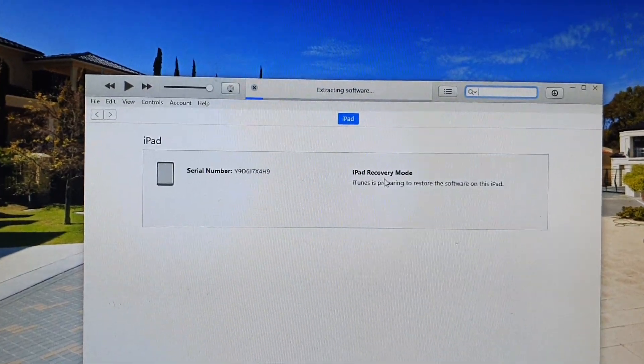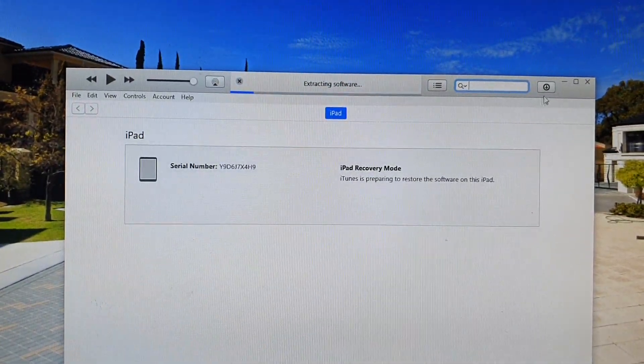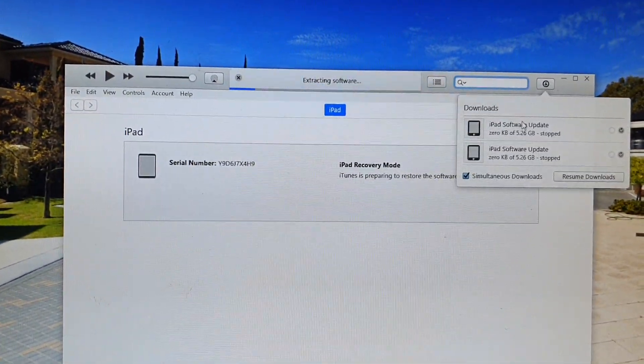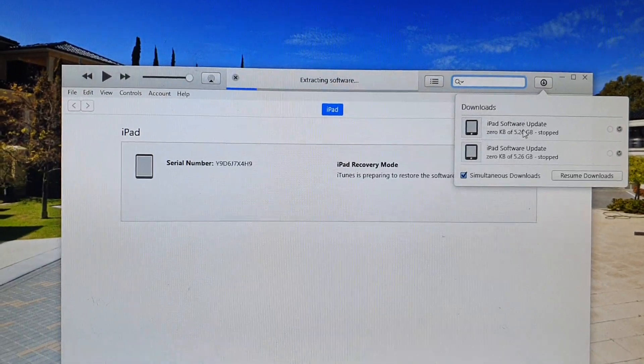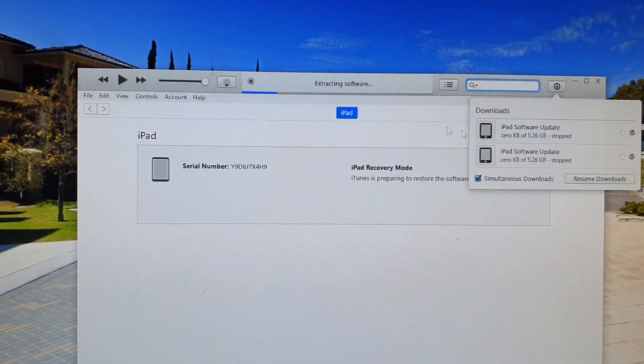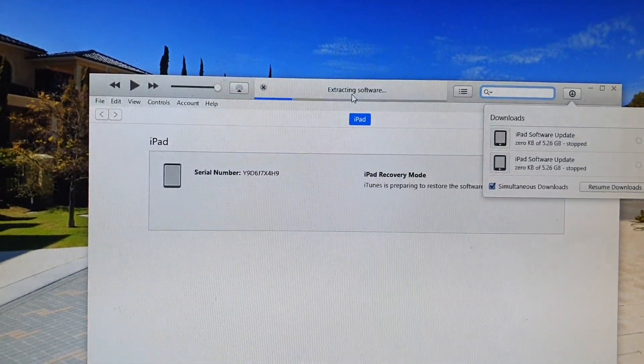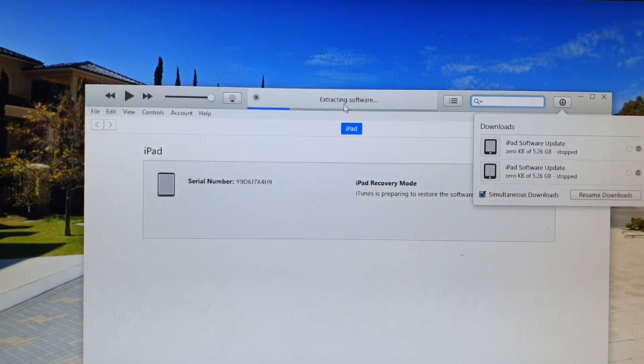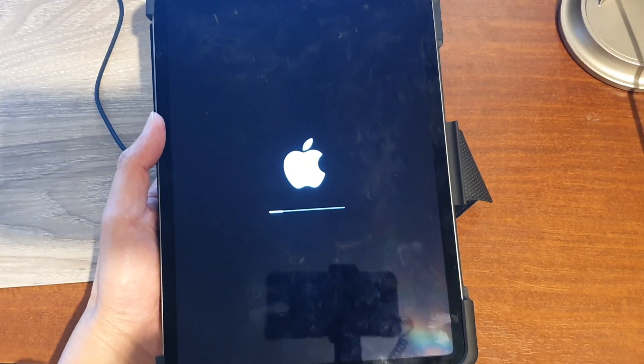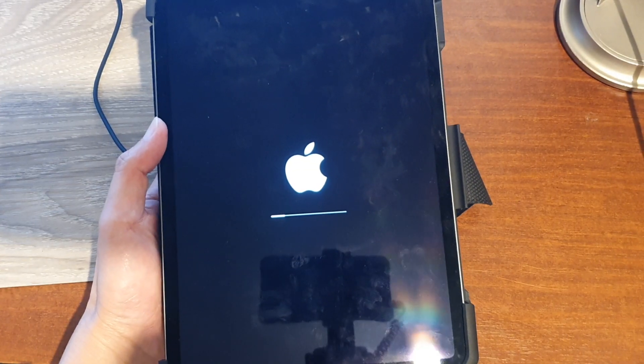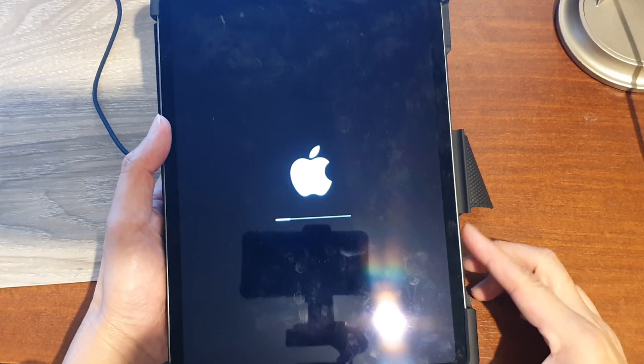It's the same thing as downloading it. Once the download finishes, it will proceed to extract the software and restore your iPad. It is now in the process of restoring your iPad back to default.